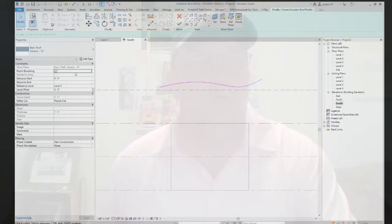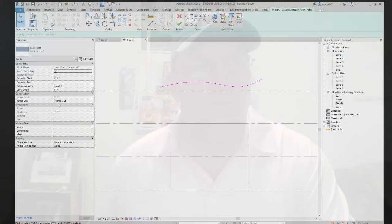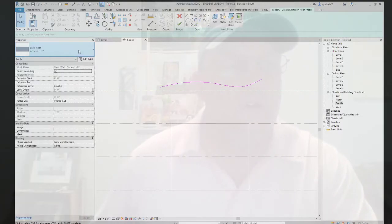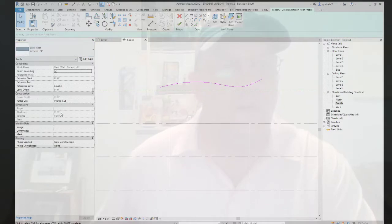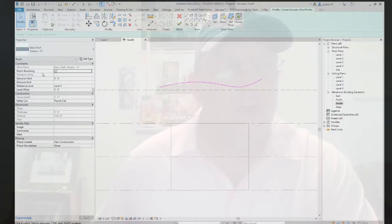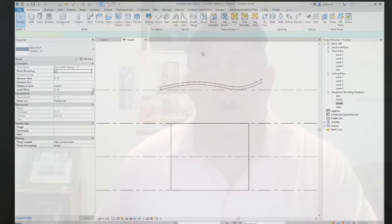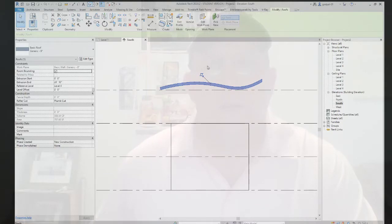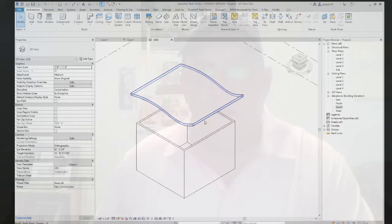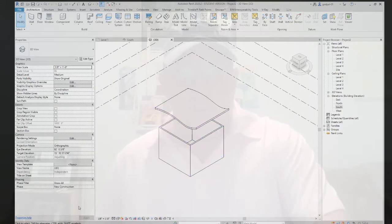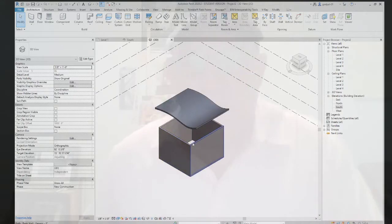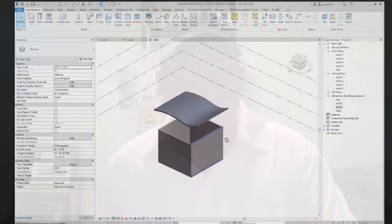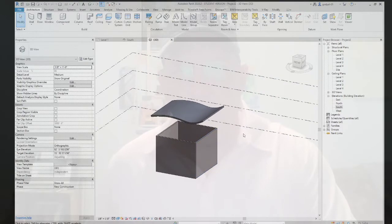And that'll be the extrusion, room bounding, reference level, plumb cut, thickness. You see the roof type has already been selected for us. If I was to go to generic nine, you see the thickness is there. If I was to go steel truss, you can see there's a thickness there. We could bring in other types of roofs. I just created the one roof.